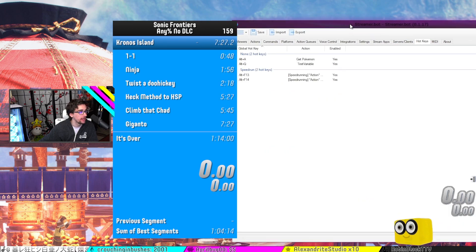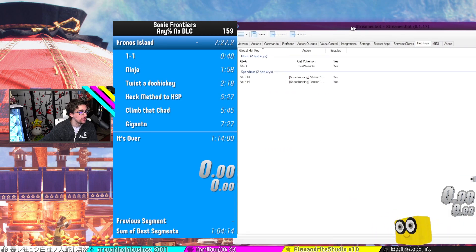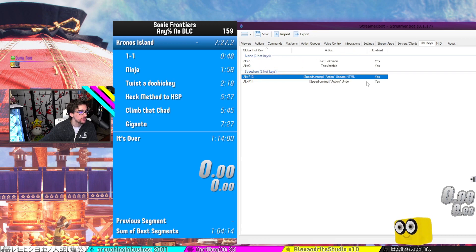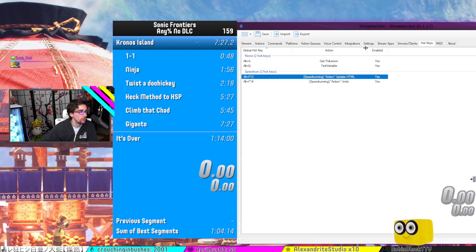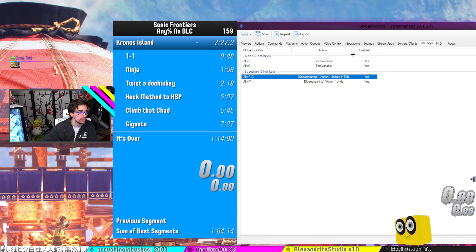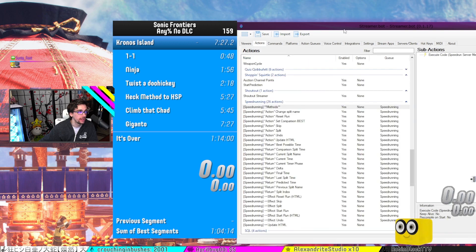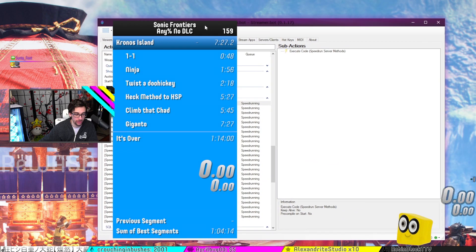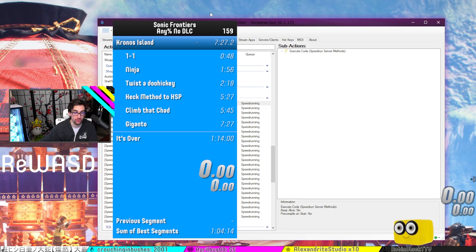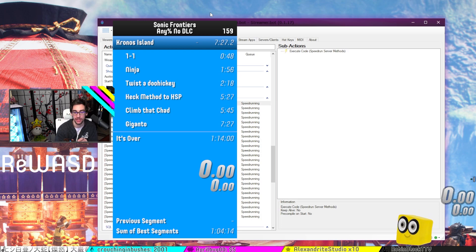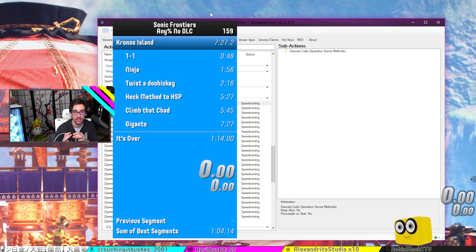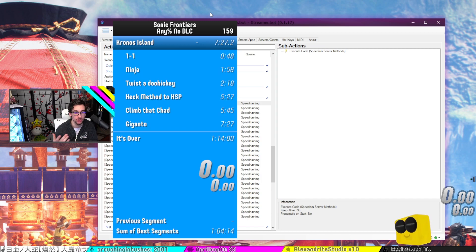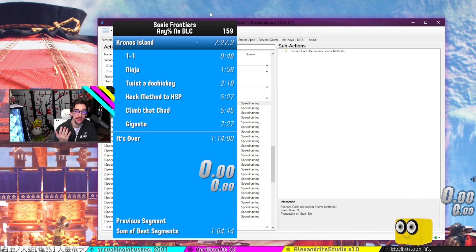So from here, I have a hotkey Alt F13 to essentially update HTML or undo. So for example, I can have something from my controller. Actually, I use ReWASD where I have programmed these hotkeys in the secondary buttons on my controller.